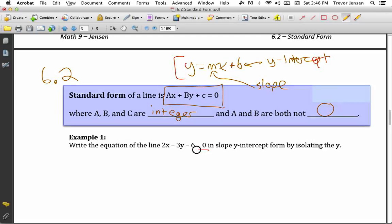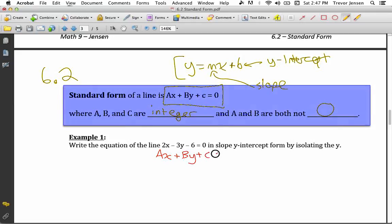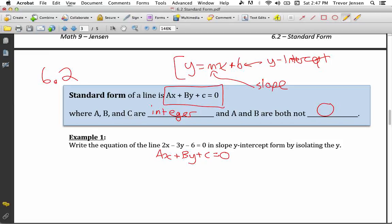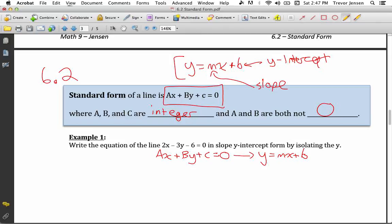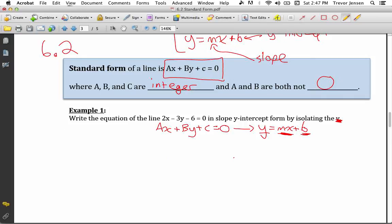So if you're given the equation of a line in standard form, like ax plus by plus c equals zero, it's useful to rearrange it into slope y-intercept form so we can easily identify the slope and y-intercept. Essentially, what we have to do is isolate y. We get y by itself on one side of the equation, with the x term first and then the constant b value on the other side.